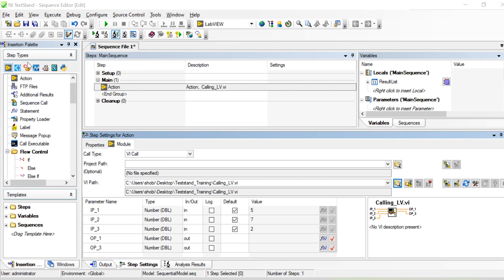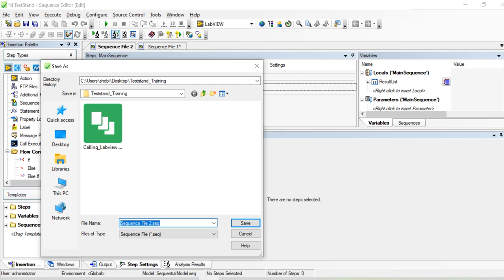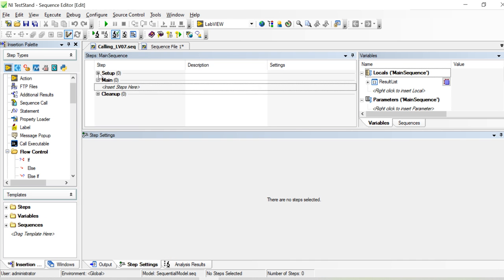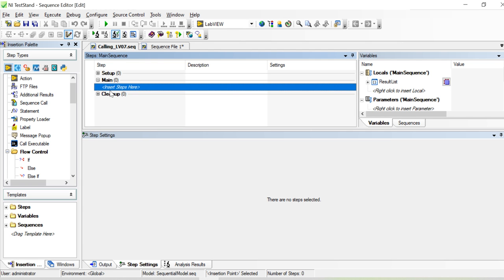We're going to discuss how to call LabVIEW from TestStand, or call a LabVIEW function in the test. I just started a new sequence file and saved it as 'Calling LV to the Test', using 07 as a reference. As usual, we have the Setup menu for initialization, the Main for our main sequence, and the Cleanup for turning off or clearing things.